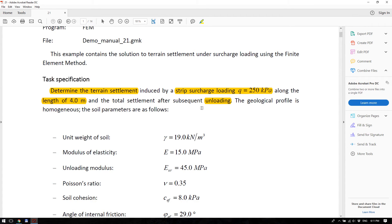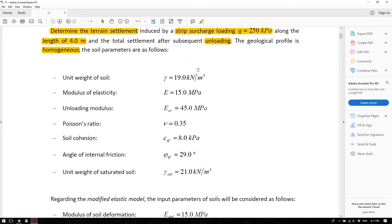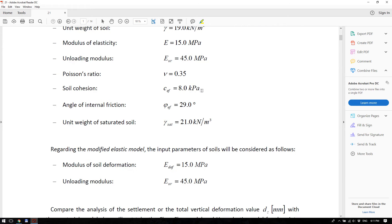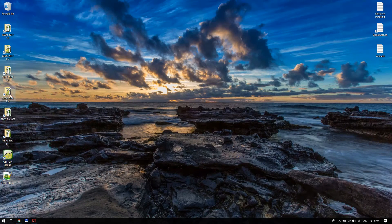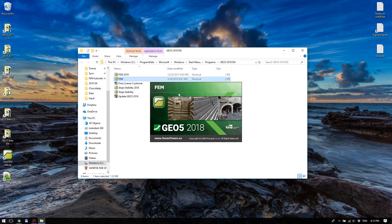The geological profile is homogeneous and we have these soil parameters. In this tutorial we will not cover how to get these numbers from laboratory testing — we take them as given. Let's start the program: go to your desktop Geo5 folder and click on FEM to start the program.